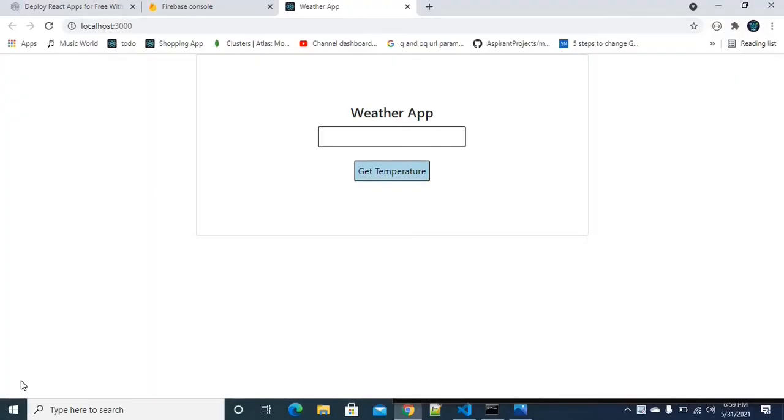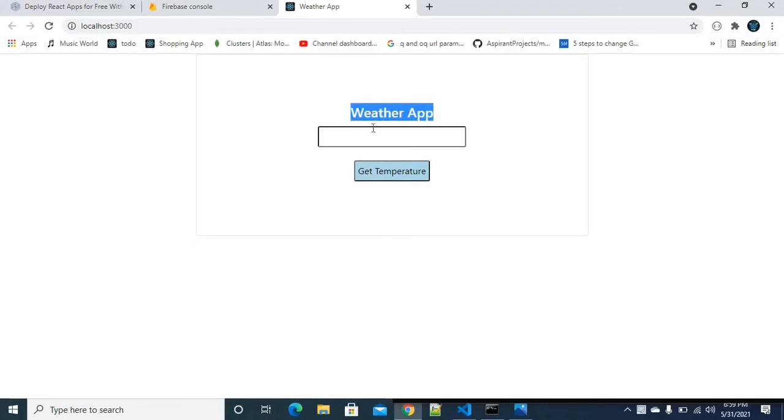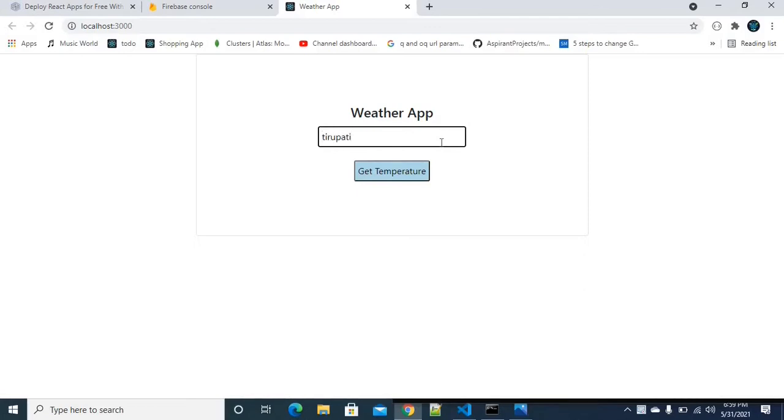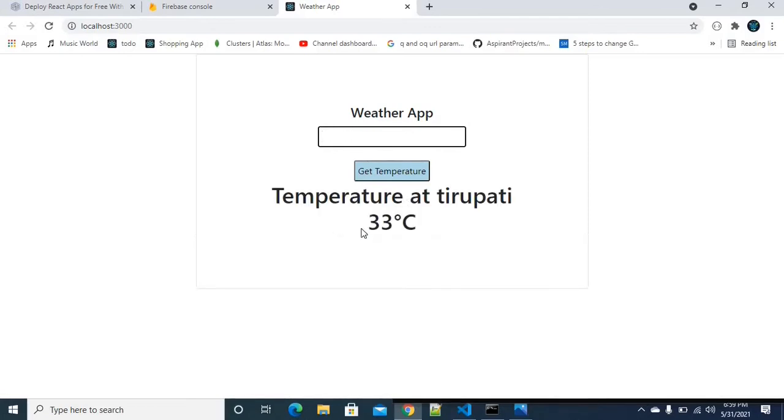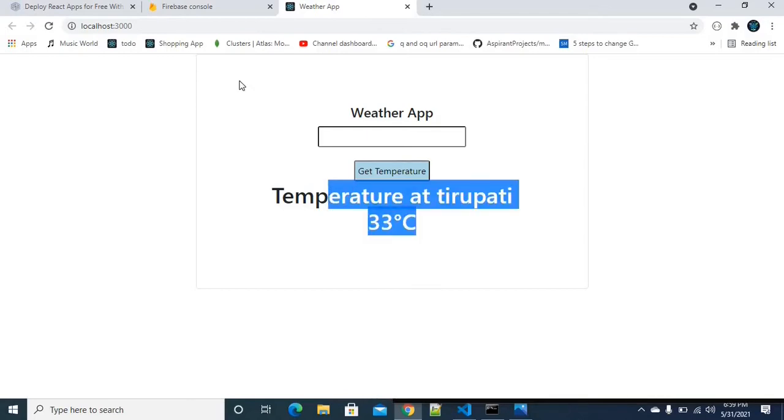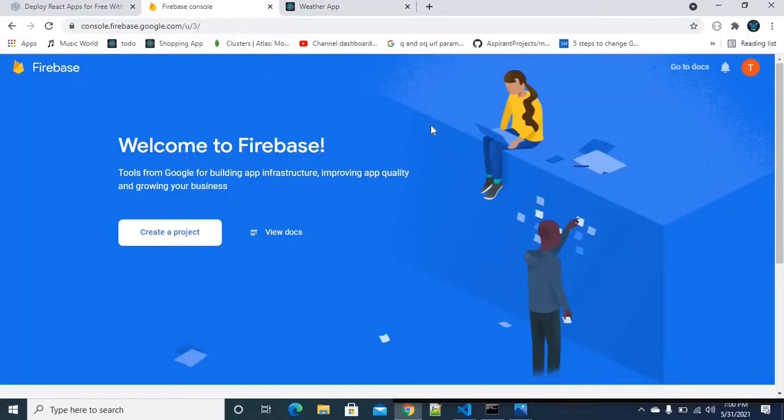Guys, we are going to deploy this project in Firebase. If you want to deploy this project, we are going to deploy the weather application. This is an application from a previous video. We will get the weather and temperature for the correct city. Now, we will deploy this project in Firebase. So, let's get started.